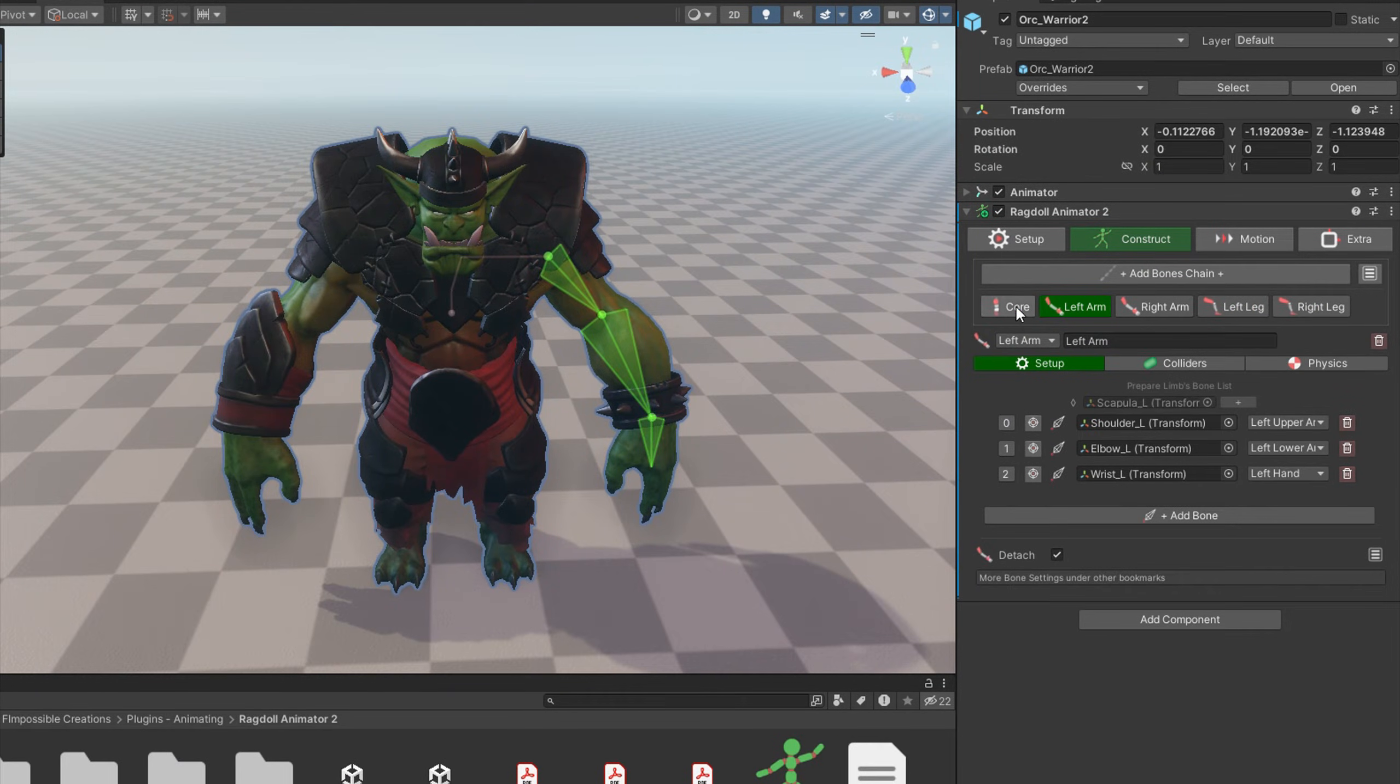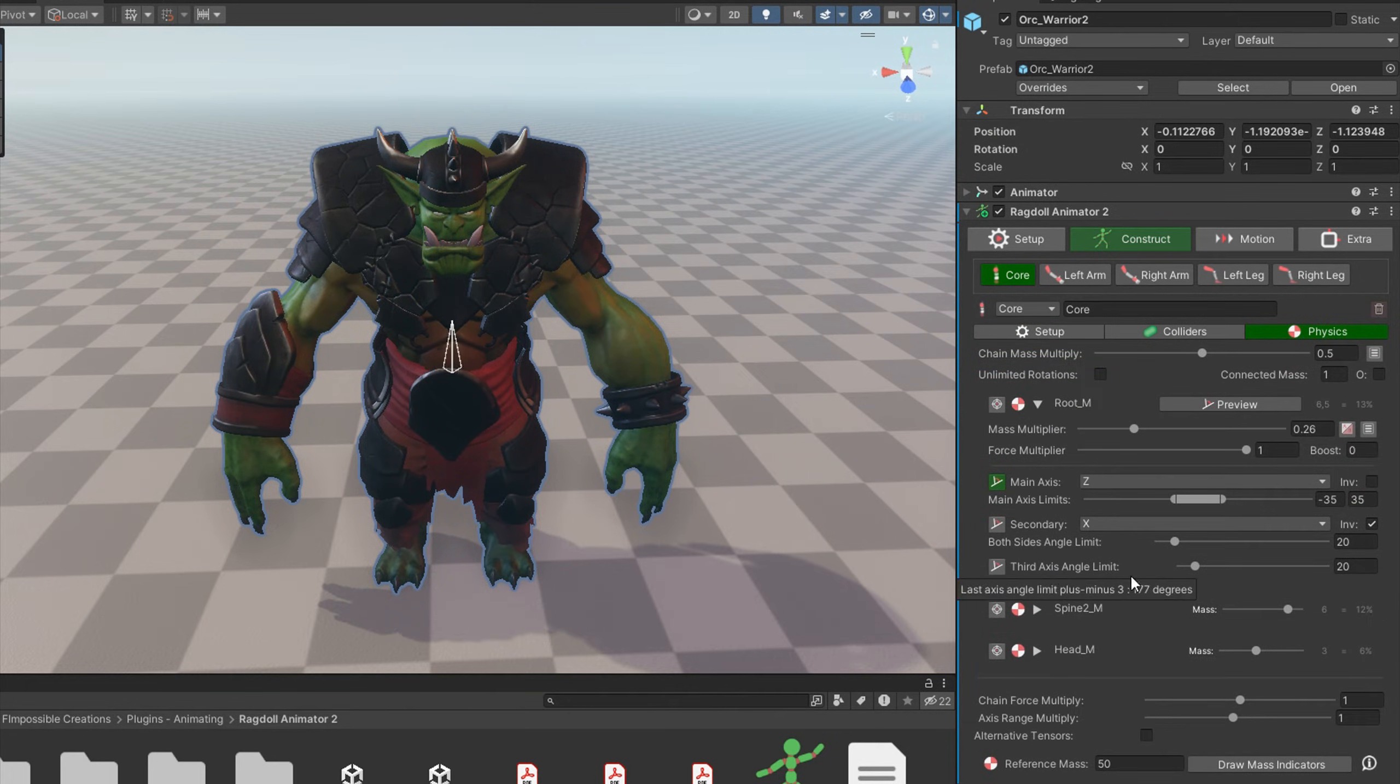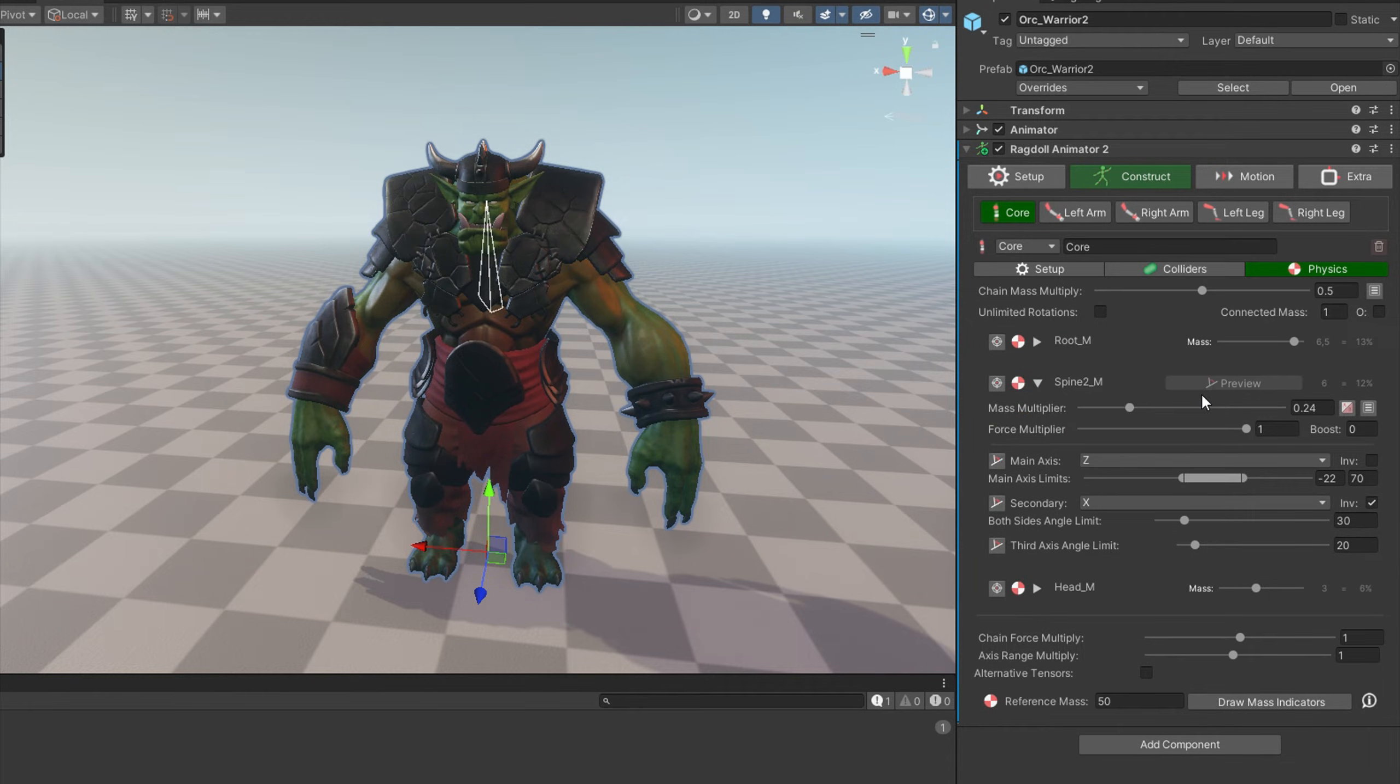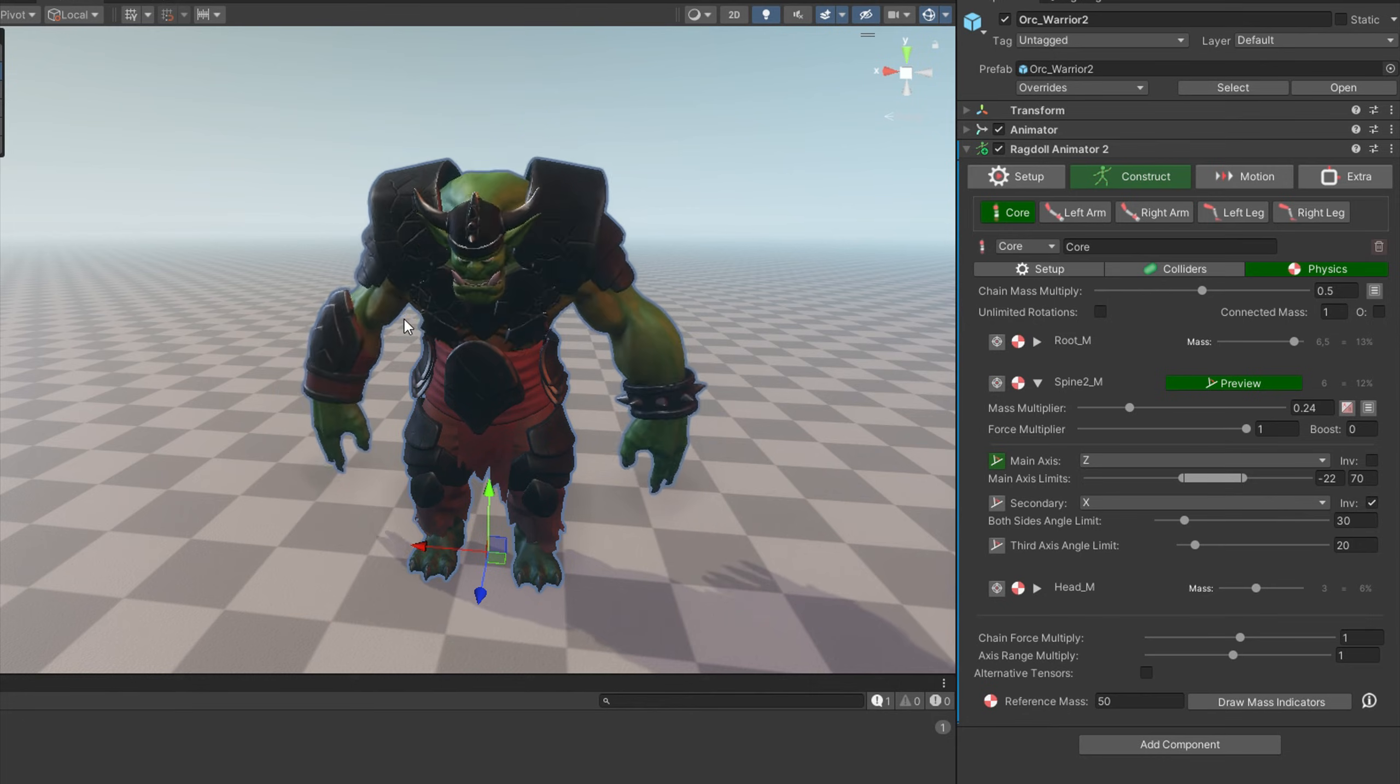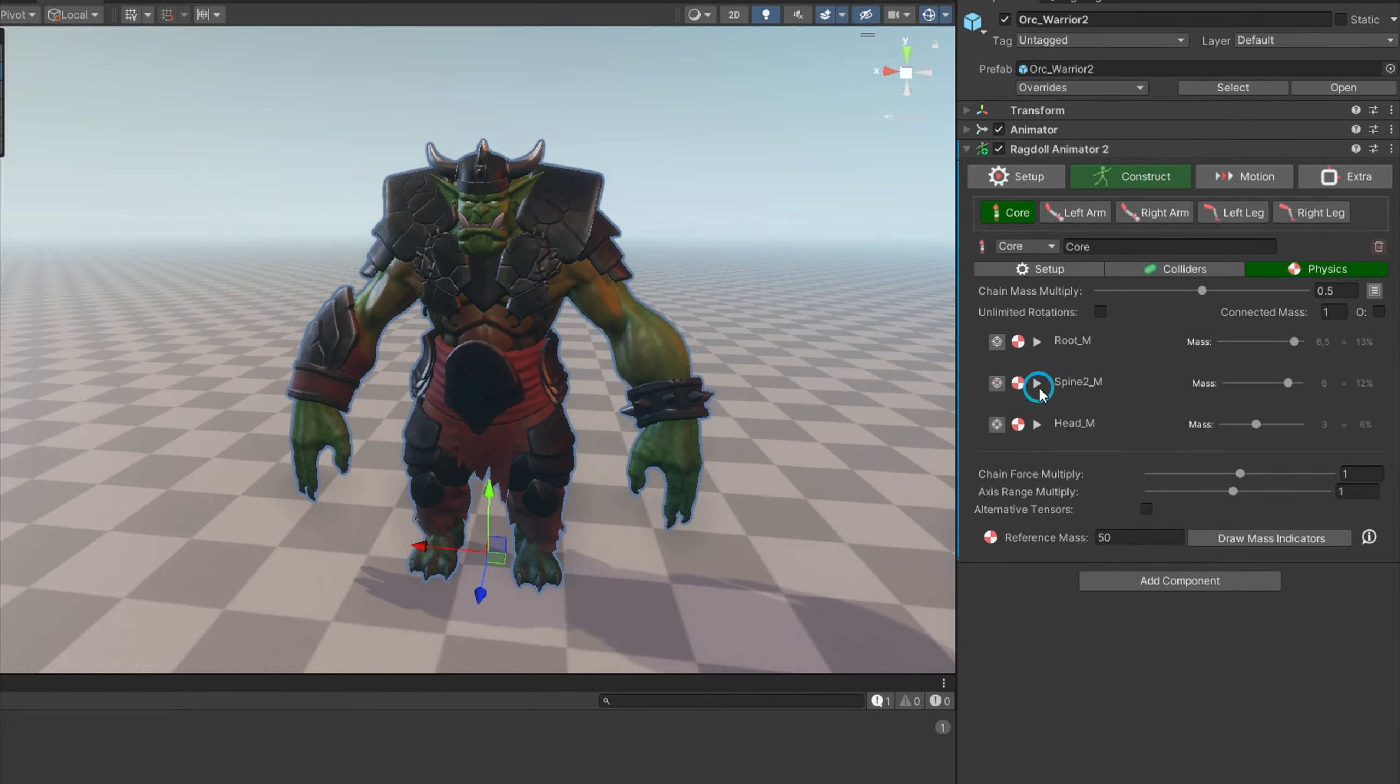And now the last thing, physics settings for the core. The first core bone is anchor. It's handled differently than the other bones, and limits are not applied for it unless you switch anchor bone limiting in the motion settings. So let's skip it and start with spine bone. Since we used just one bone for the whole spine, it is allowed to rotate in a pretty big range, and it seems to be okay.